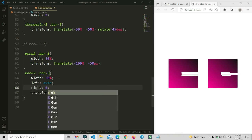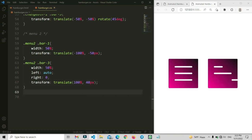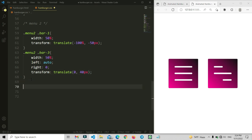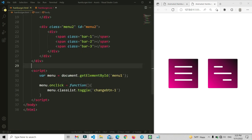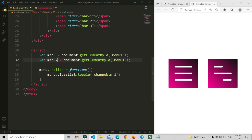For bar3 we set left to auto and right to 0 so the item goes to the right side. Then we set the transform translate. We check it with different values — 0 works well, centering it smoothly. The icon for the second menu is now done.